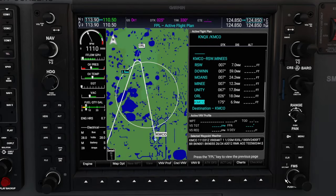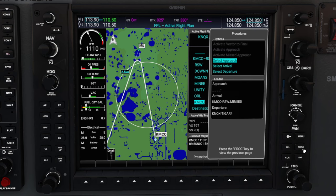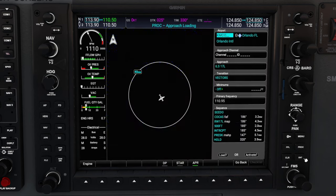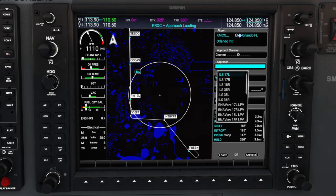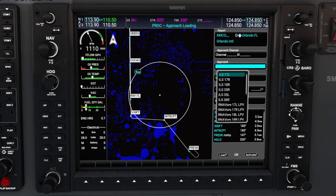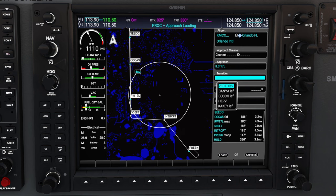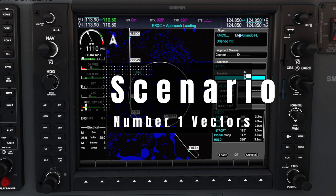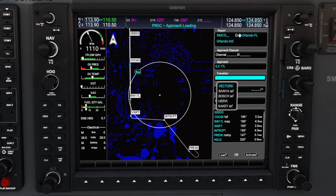The next thing we need to enter is our approach information. To do that, go over to the procedure button one more time and highlight select approach. Hit the enter button, and now we can start entering all of our approach information for Orlando International. For today's approach, we will be using runway 17 left — use the FMS knob to scroll through all the various approaches. For today's flight, we're going to choose ILS 17 left, then hit the enter button. Now it's going to ask us to pick a transition for the ILS approach. I want to explain what you should and maybe should not use when it comes to a transition. I'll show you what is going to happen if we input a vectors transition, and this will also apply to if you activate vectors to final in the procedure menu.